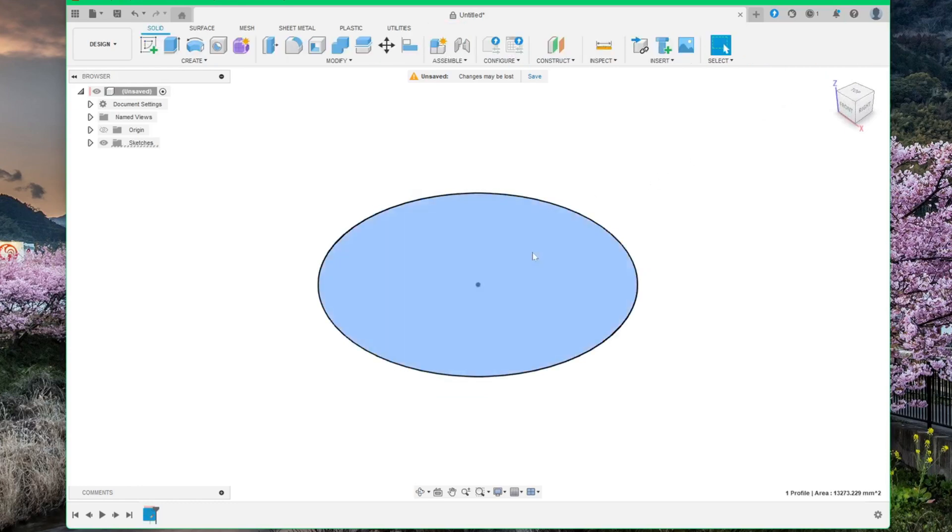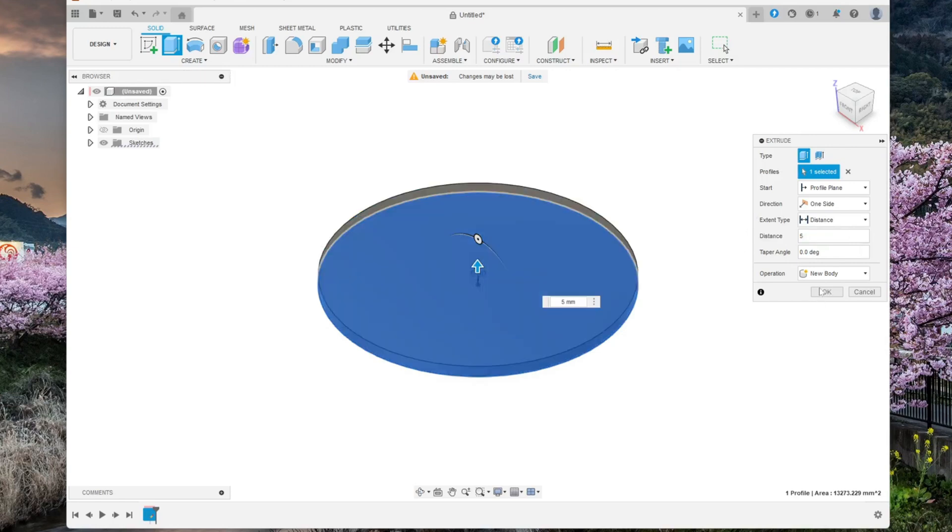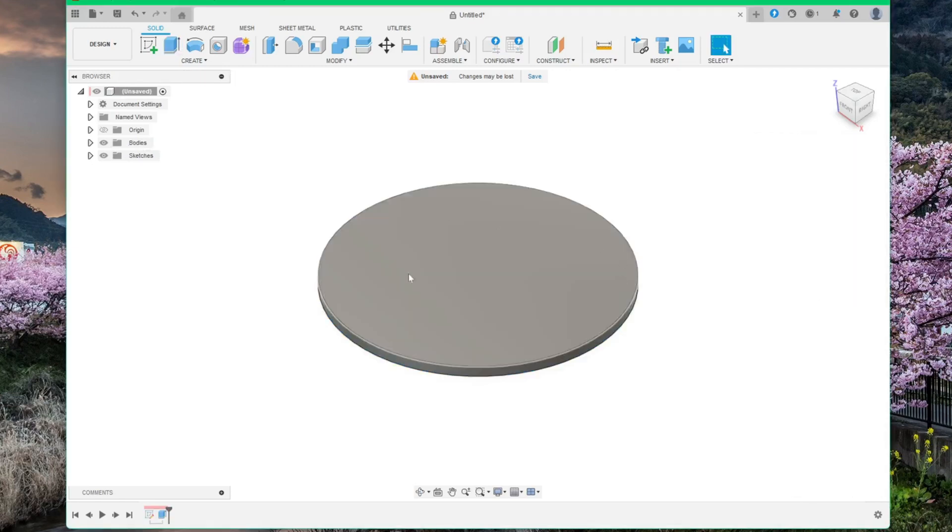And now click within your circle and select extrude. Make this one 5 mm thick. This will be the base.